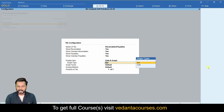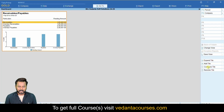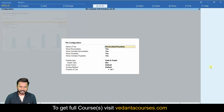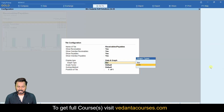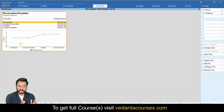You can choose whether you want a bar chart or a line chart. I am selecting bar chart. Now you can see the data along with the bar chart. If you don't want a bar chart, go to 'Configure Tile' and change it to a line chart. Now the line chart has been added along with the receivable and payable data.